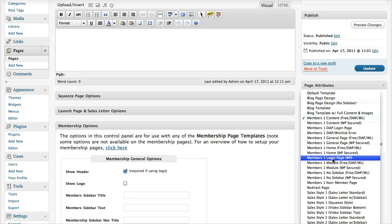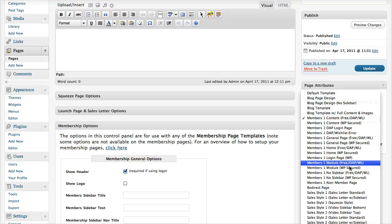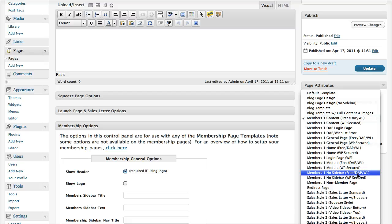The login page — generally I would ignore this option. You can use this login page if your system has a built-in redirect, but generally speaking we don't use this login page. When I come to cover different integration tutorials, I'll tell you which page to use for your login page.